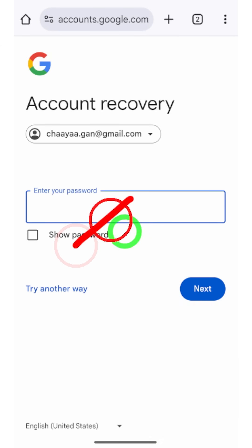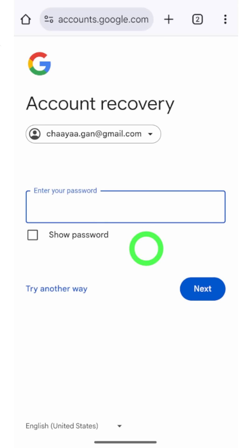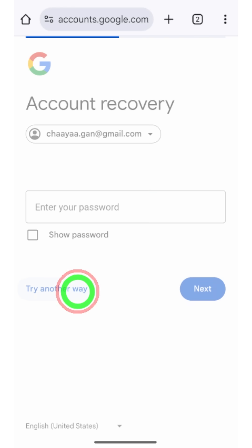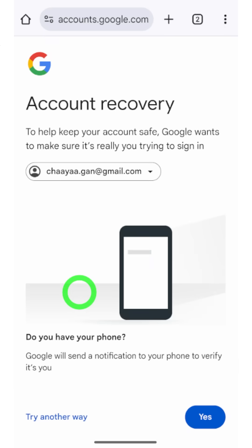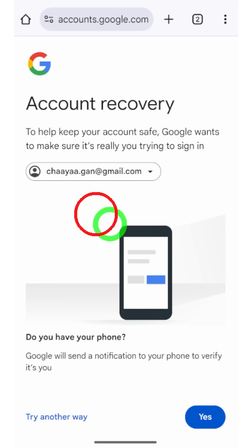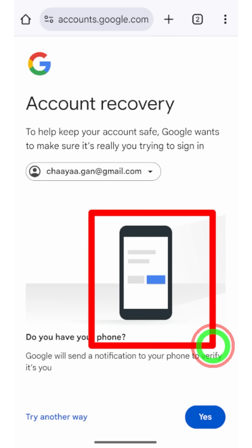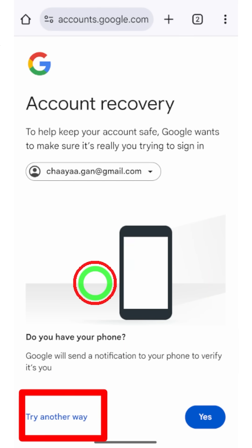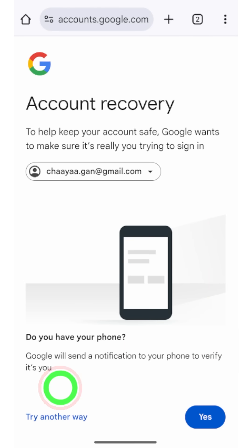It will ask you to enter your password — I highly recommend you enter your password if you have it. If you don't have your password, just tap 'Try another way.' It will then ask you to use another device to confirm yourself. If you don't have another device, tap 'Try another way' again.